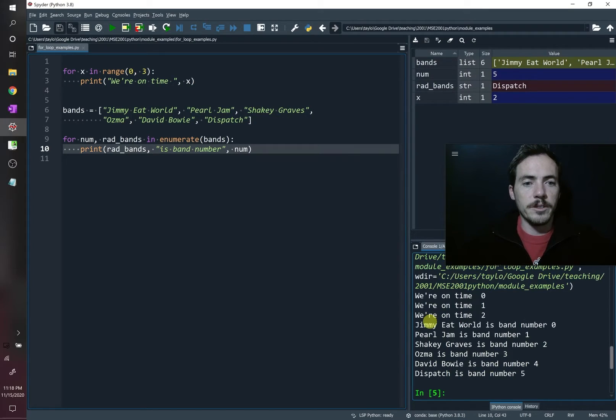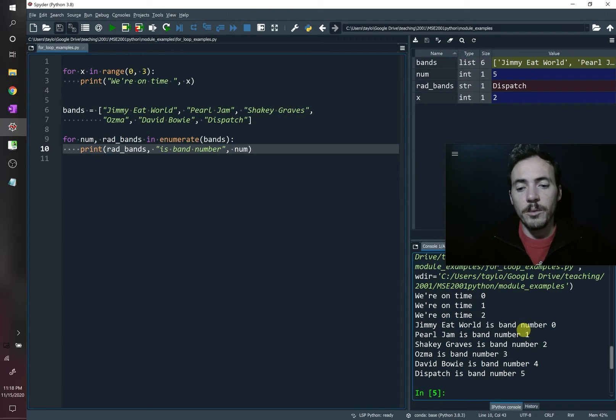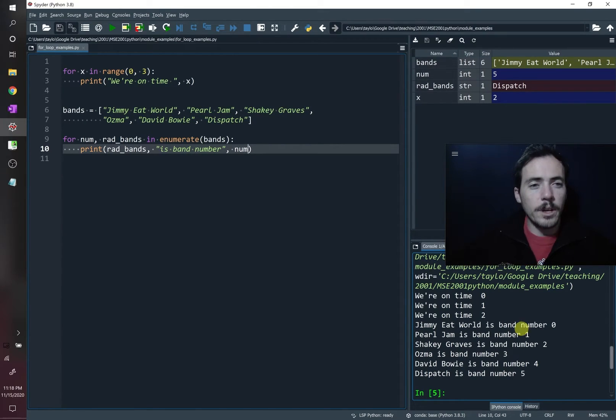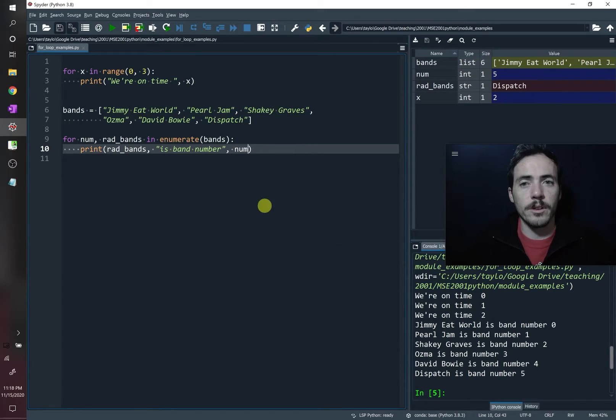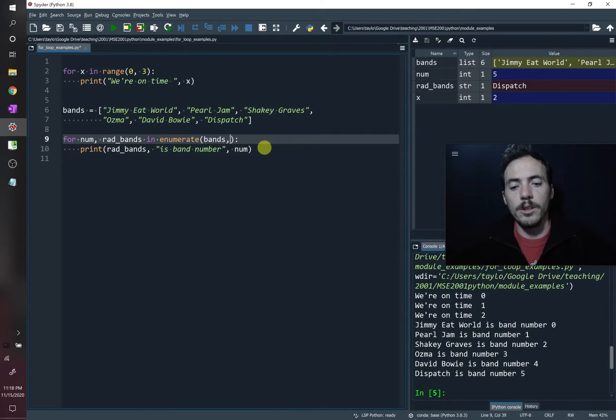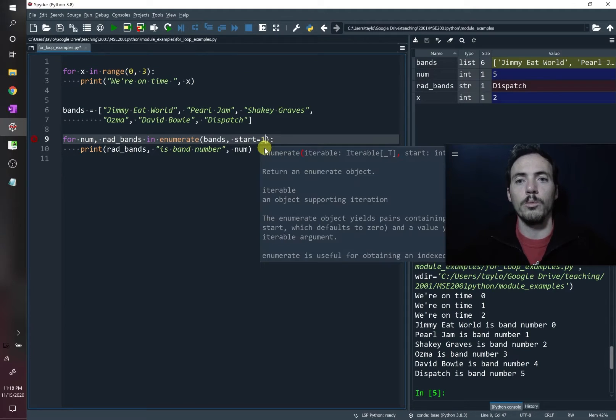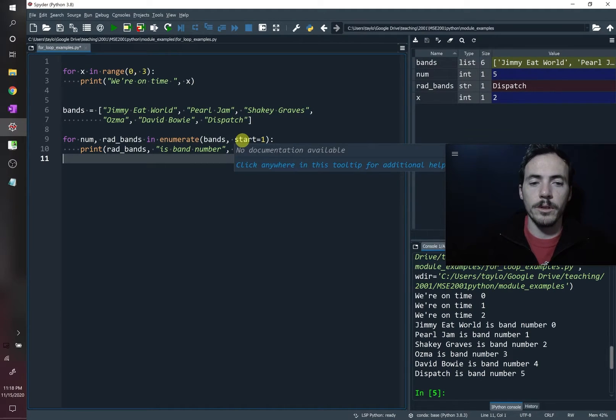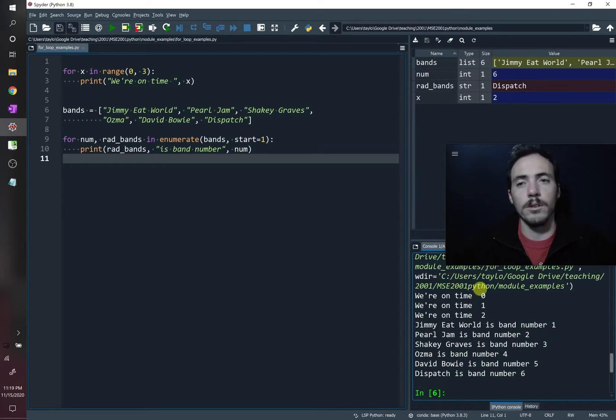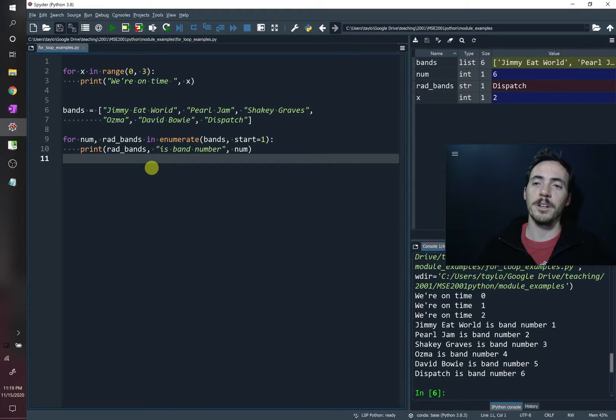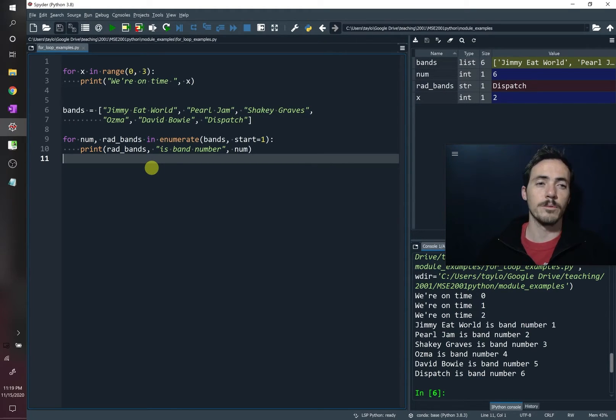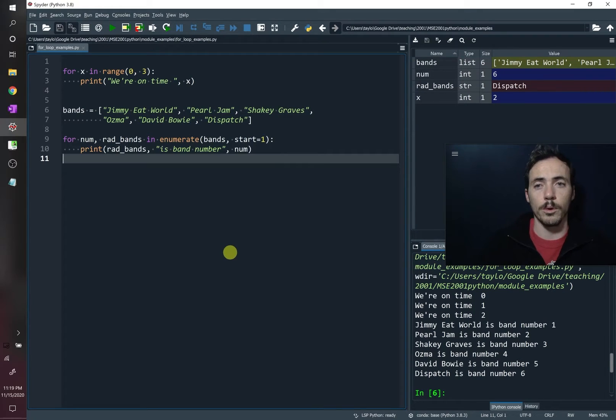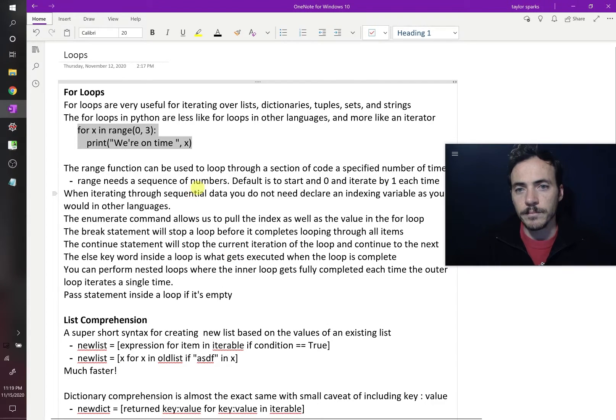So let's run that. And it says Jimmy Eat World is band number zero, Pearl Jam is band number one. And what's really cool is with the enumerate command, you can actually have it start at a more normal number, not like Python starting at zero. You can over here under enumerate, you can put start equals one. And that's an argument that it knows what to do with. And it's going to now say that Jimmy Eat World is band number one instead of zero. So this is a really cool thing. In the old days of writing your code, this would have been a lot more work. It would have been many more lines of code. It's really convenient how Python allows us to work with for loops.